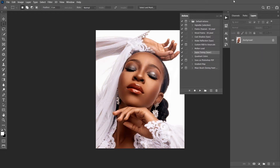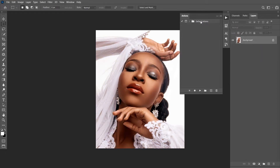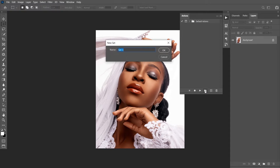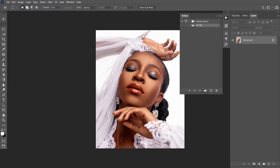Let's get into our tutorial and show you how to create actions. The first thing you do is to create a group — it's called a new set. Create a new set. Let's name the group HKDAN. You can name the group any way you want. Click OK. Then you create a new action inside the group you've created.